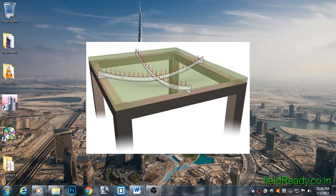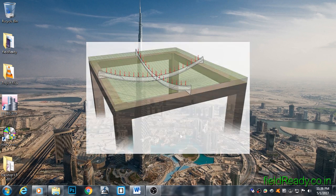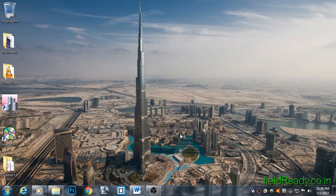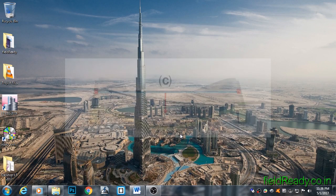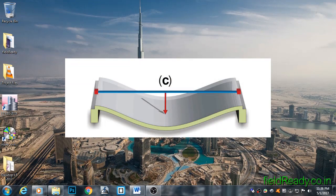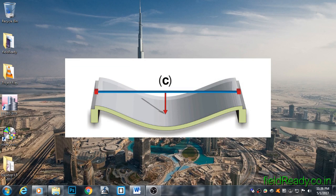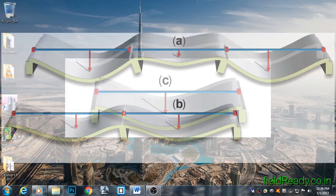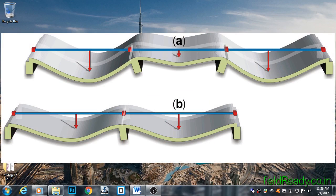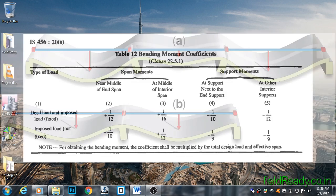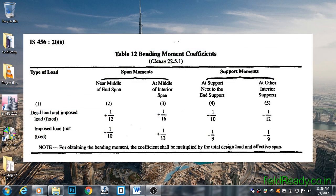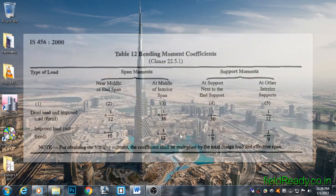In our college days, we studied only simply supported one-way and two-way slabs. On the field, you will find that the majority of slabs are continuous. To design continuous one-way slabs, we have to take help from IS Code 456 to find out coefficients to place in front of moments to account for continuity.